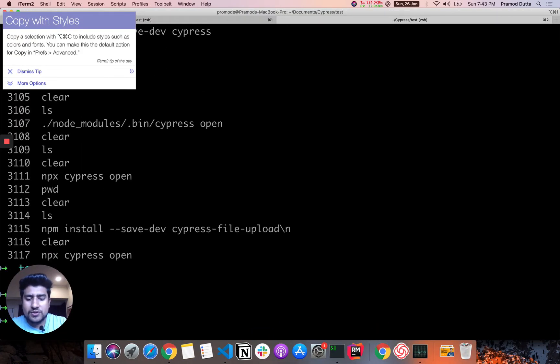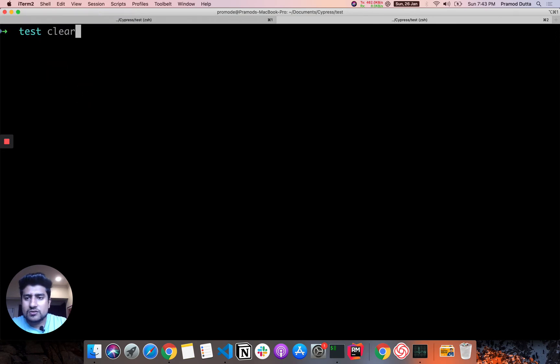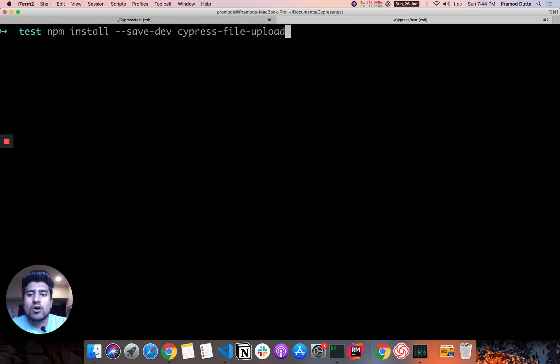So let me show you what is the dependency. Let me dismiss this. So this is the dependency. You need to install npm install minus minus save dev cypress file upload.